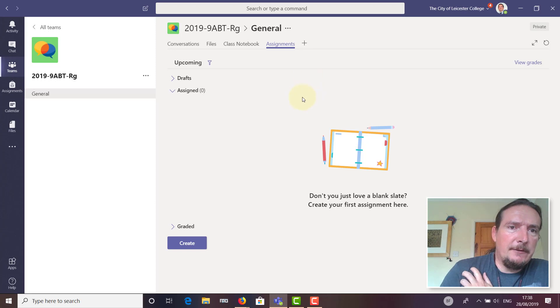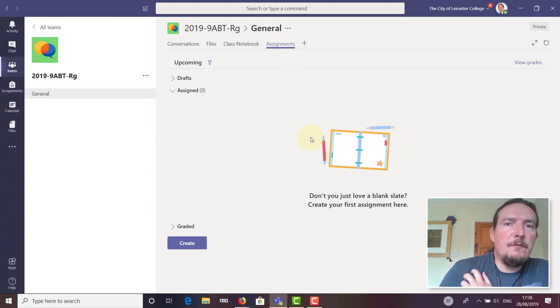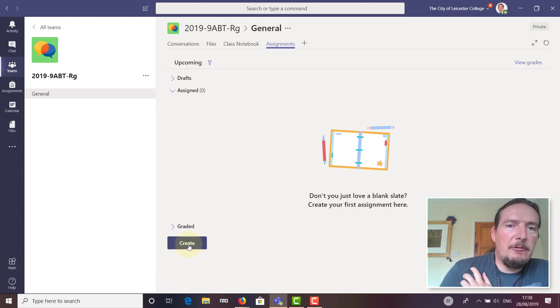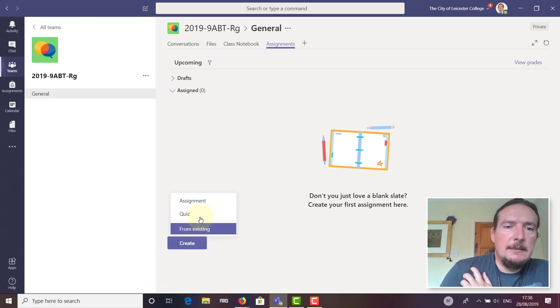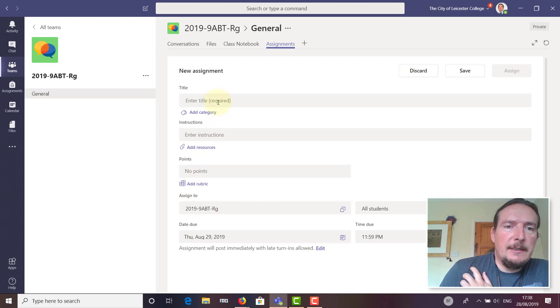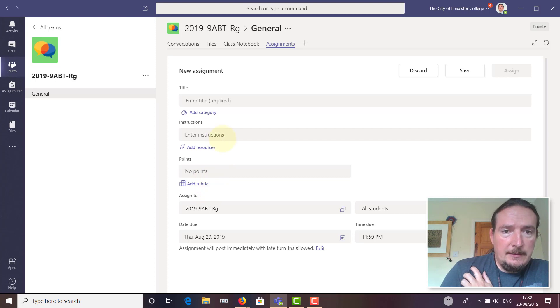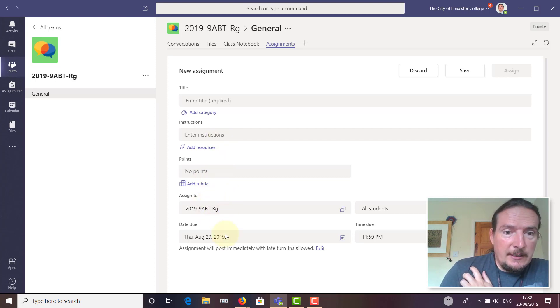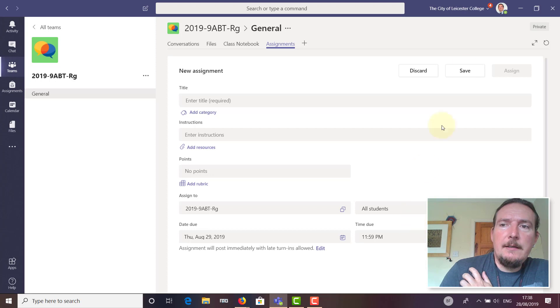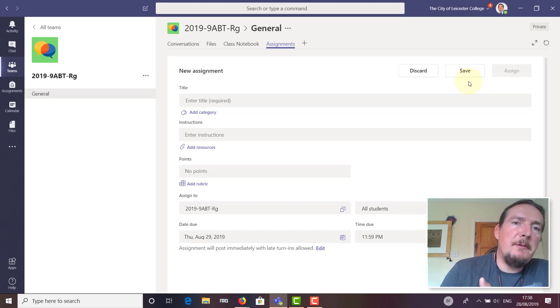If I want to set a homework for my group, I can come in here and create it. I just need to fill in these forms: give it a title, write the instructions, attach documents, set a due date and time. Once I save it, a notification will be sent out to all the members of my class that they have their homework.